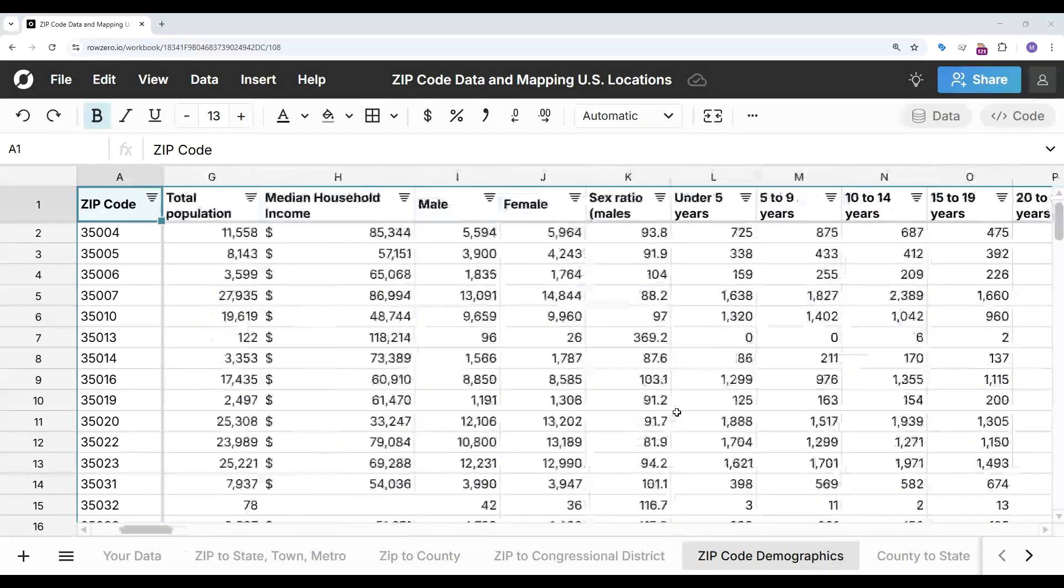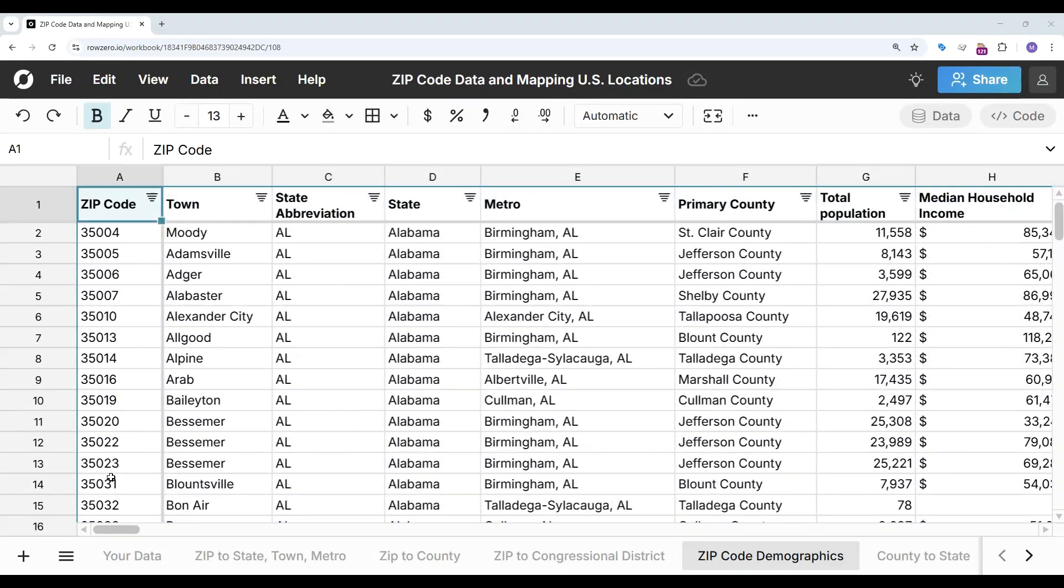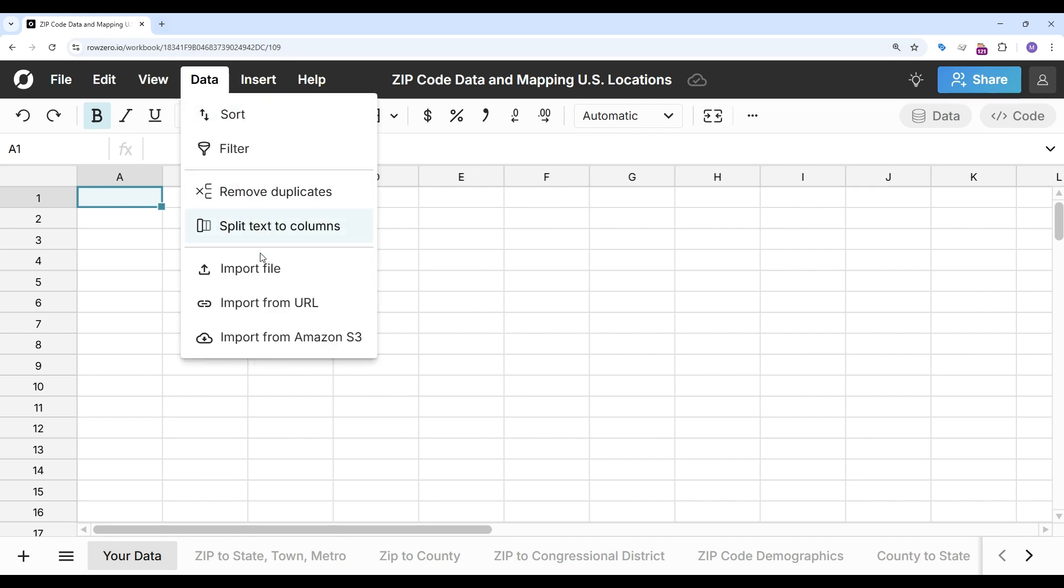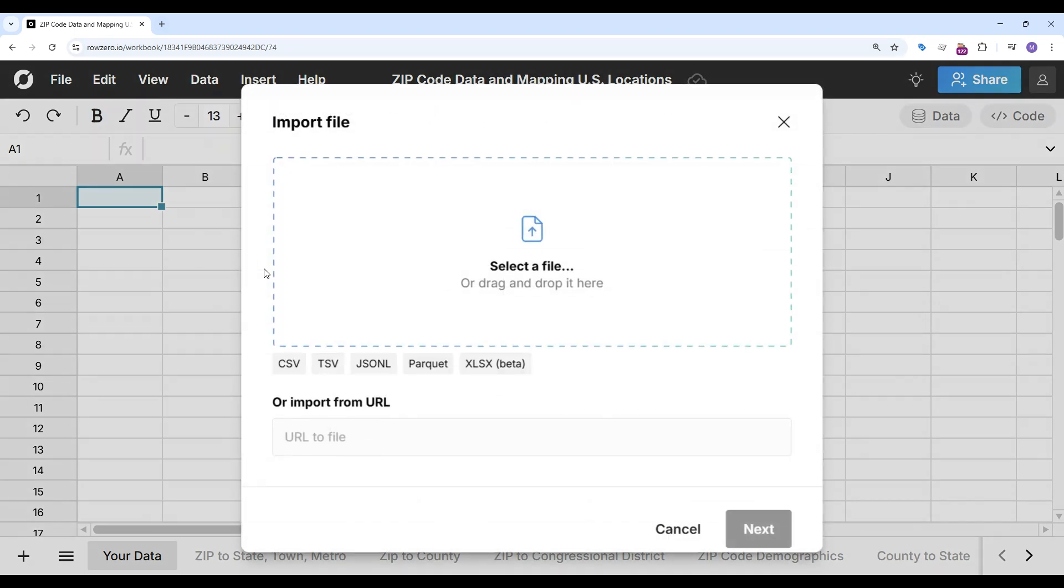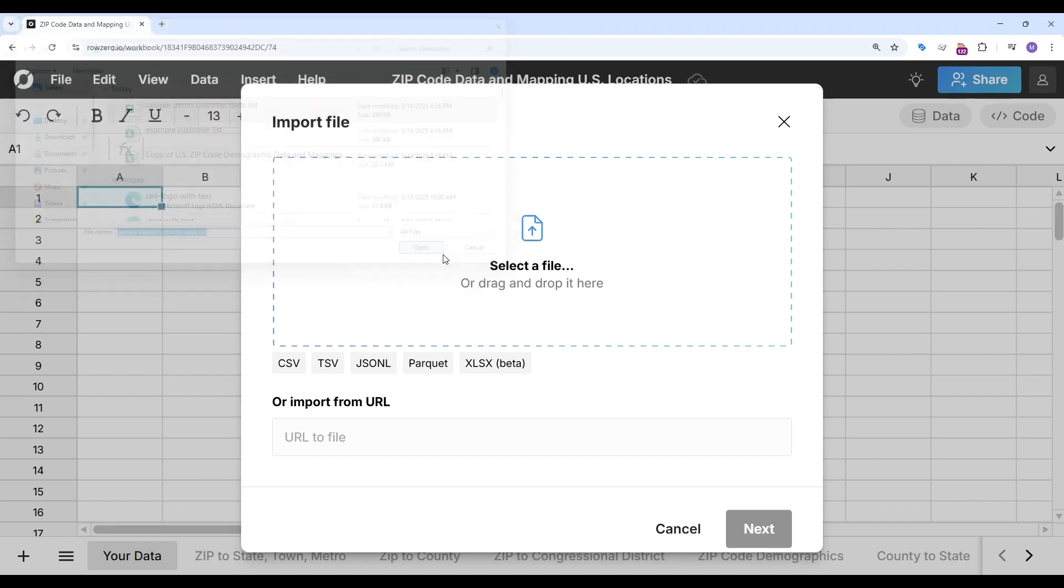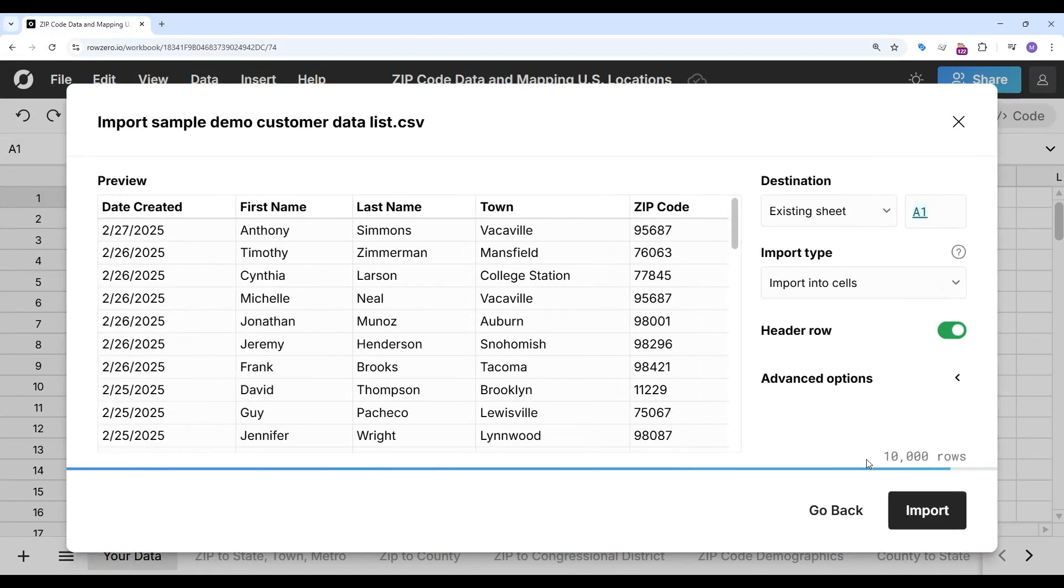To demonstrate I'm going to import a customer data list. This is a fake customer data list. My file and import.